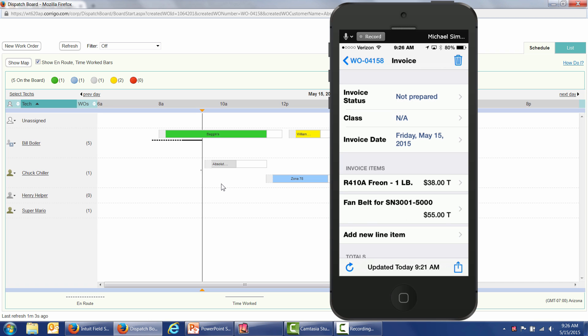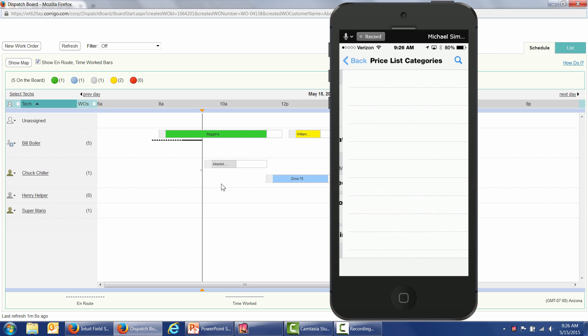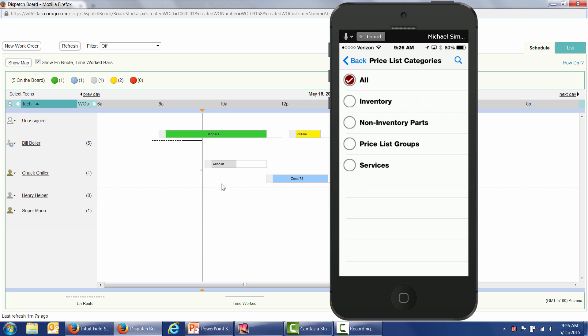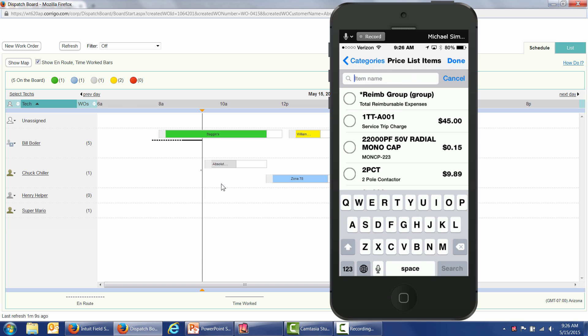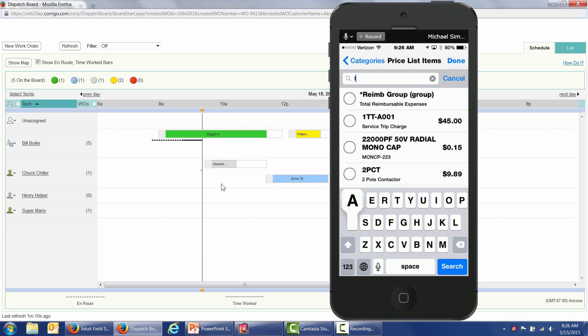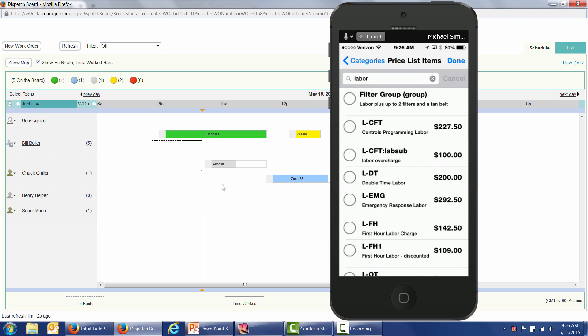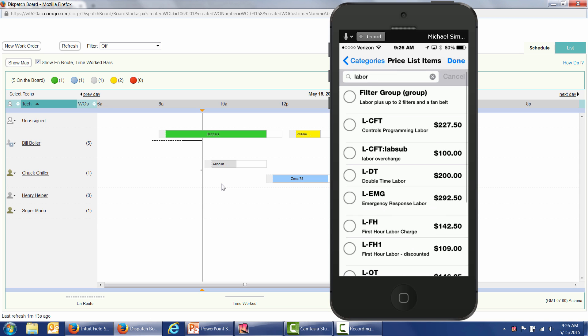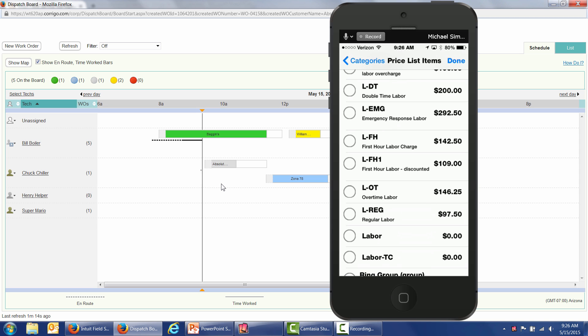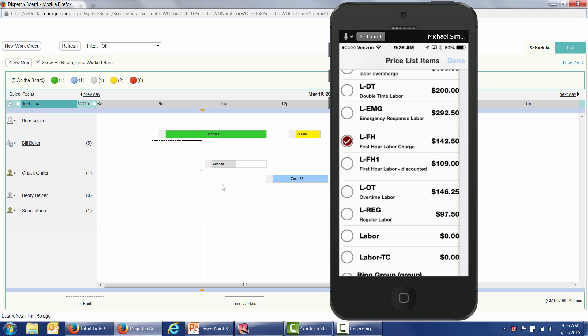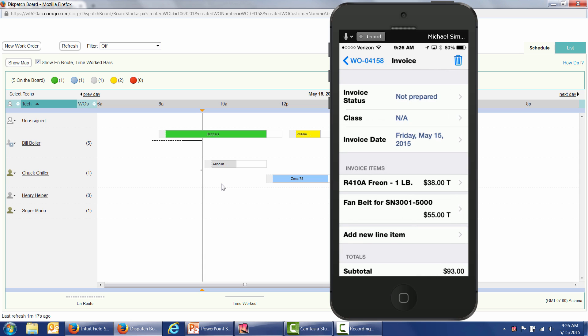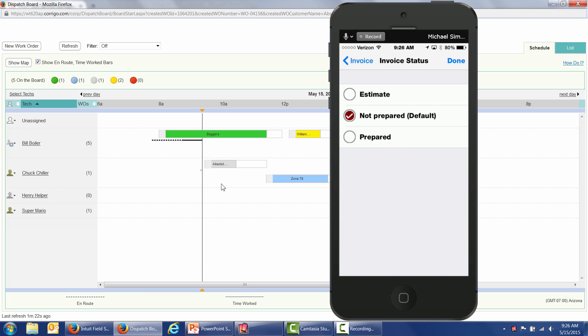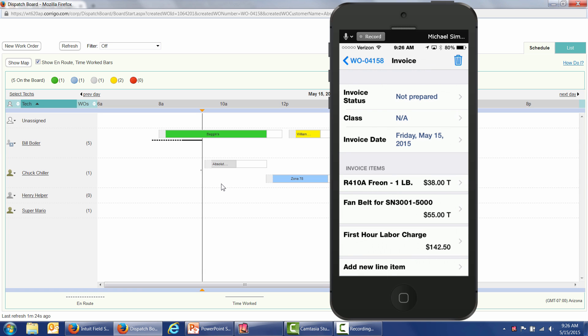Now, some people charge for labor separately from their items, right? So I just go over here. I can find that in services. Or I can just type in labor and all of my different labor codes are going to show up. Maybe I need to charge them for a first hour labor charge. So it's that easy to prepare the invoice out in the field. If I'm not taking payment, I'm done. All I need to do is go ahead and mark my invoice as prepared, and the office will review the invoice inside of Field Service Management before sending it into QuickBooks Online.